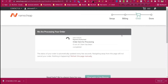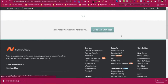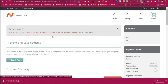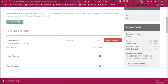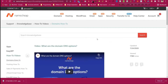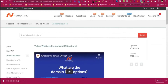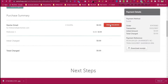They are processing our order. First we purchased the domain, now we are confirming our purchase with Namecheap. It's time to set up DNS for your email and make required changes to start using email. Click 'Set up your DNS for your email' to see what DNS records we need. Then click 'Create mailbox'.